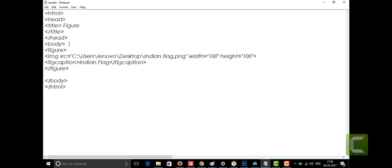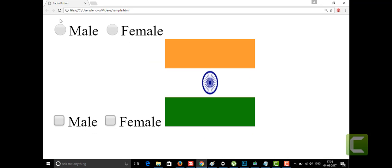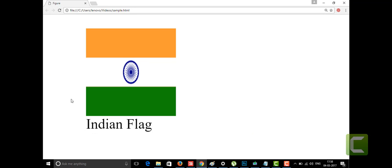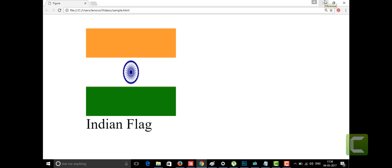I'm going to save this. See — this is my Indian flag and below it I'm getting my caption as 'Indian flag.' This is nothing but the figcaption, which was newly introduced in HTML5. It is a very nice tag name — figcaption.